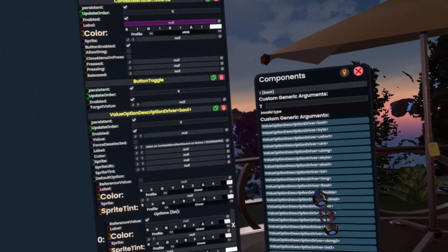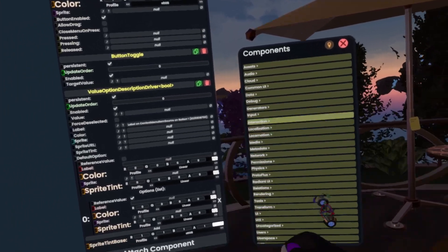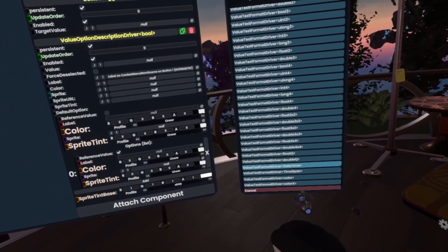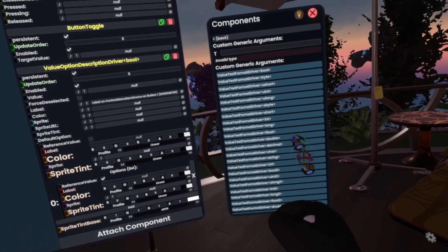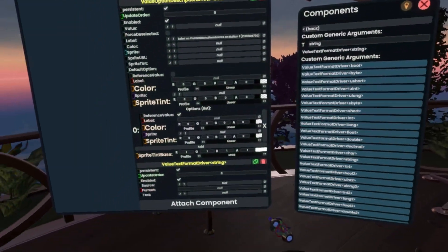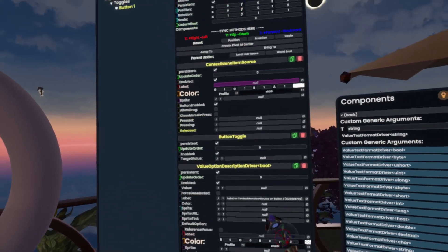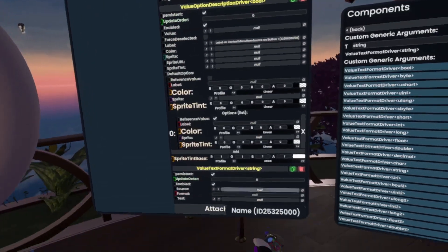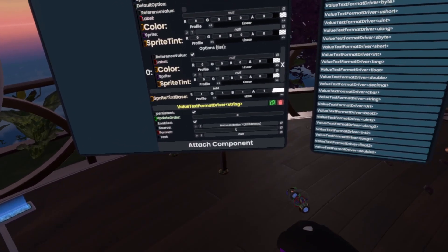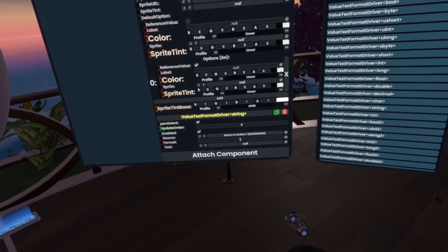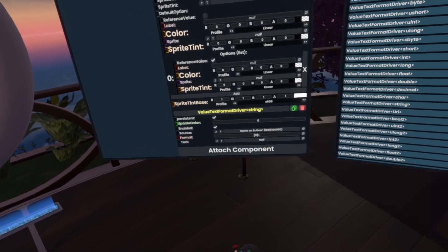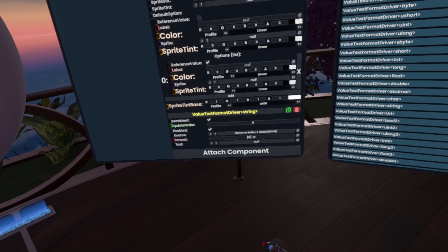Now if we go and add another option and quickly set this up so that it controls the label here, we can now actually make something very useful. We can go back to the root here, go to utility, and go to value text format driver. We then want to get a string value text format driver, which will simply grab the name of the slot. Then we'll simply call this with a wavy bracket zero wavy bracket.